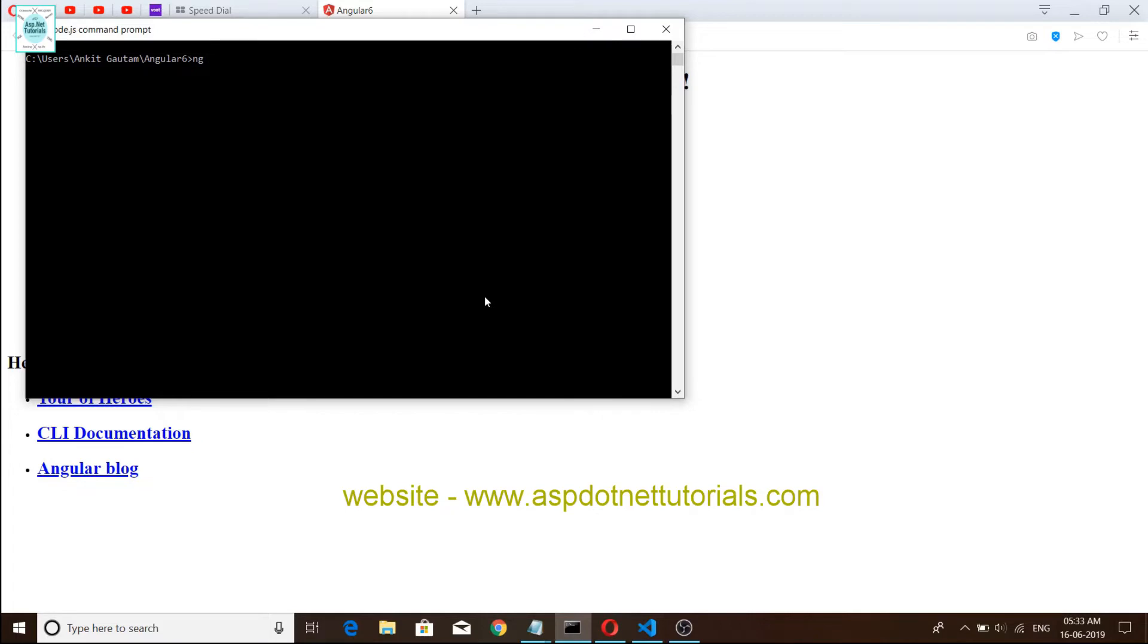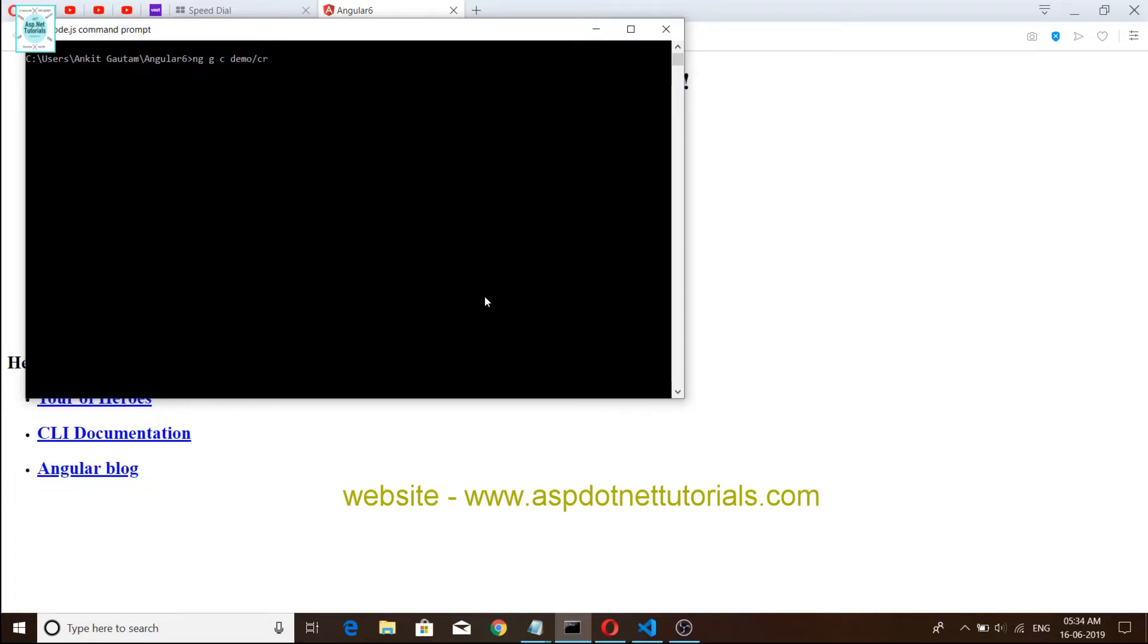We have already created them, so you write a command to create a component: ng g c demo. You can see we have written this command and enter, so we have created a component.